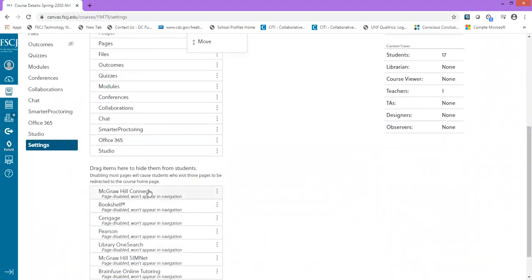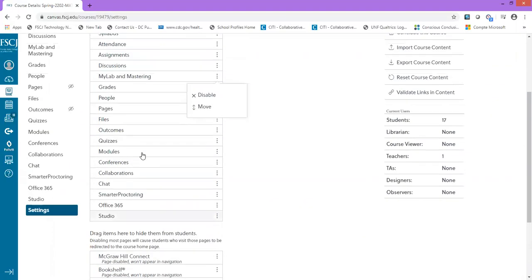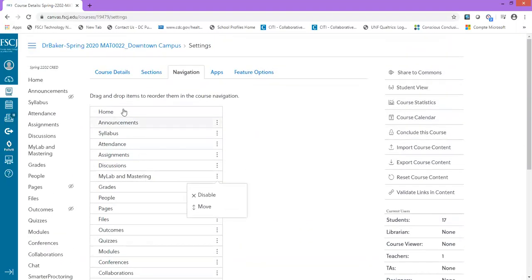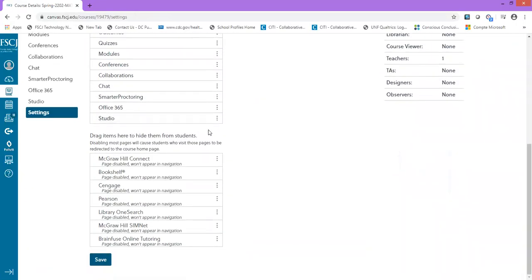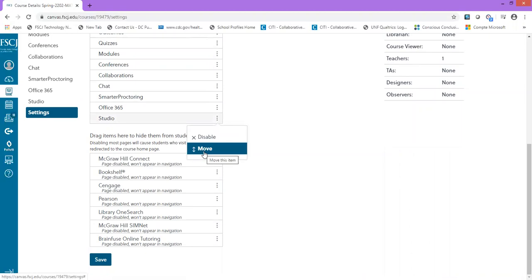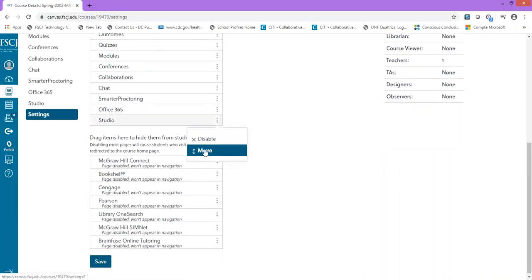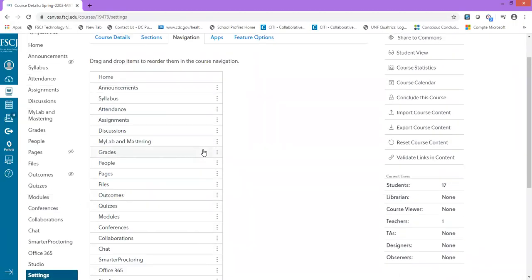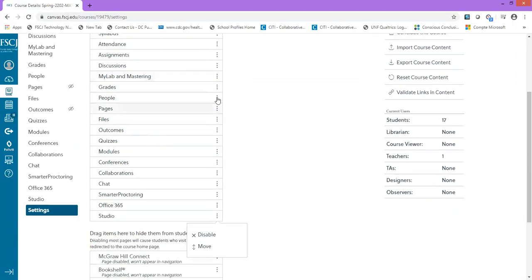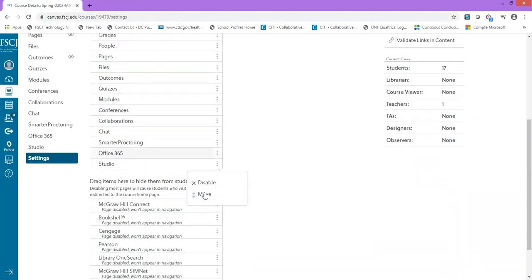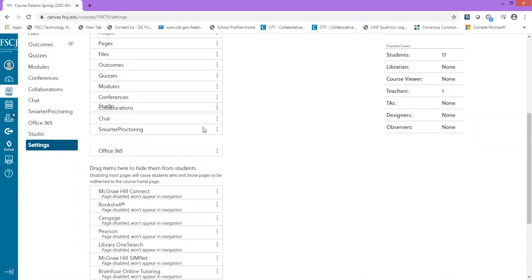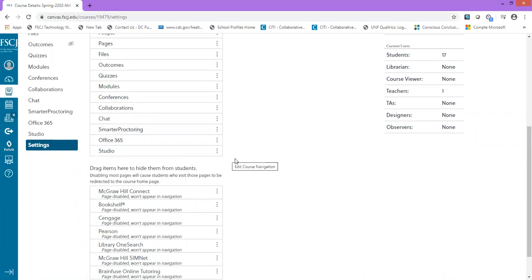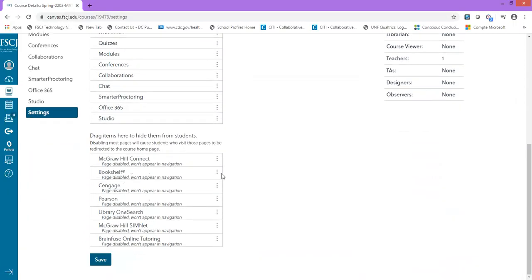You'll likely want to move that tab up higher. I have my tab underneath the discussion board. Select Move if you'd like to shift that tab up or down to the location you want it to be in, and then click Save in the bottom left side.